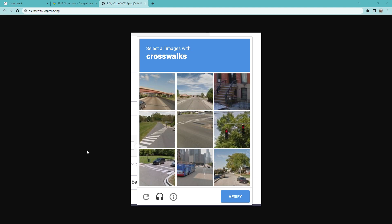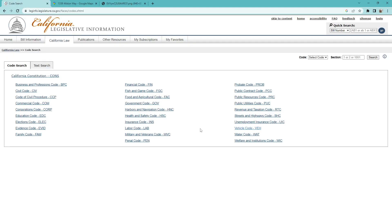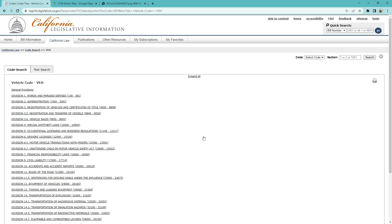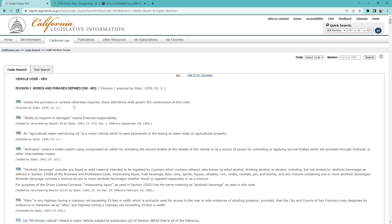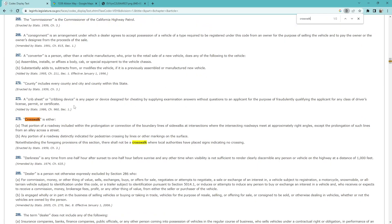That's definitely possible, because in California — if we go to this is the code main page, we'll click on vehicle code and then division one, words and phrases defined — a crosswalk is that portion of a roadway included within the prolongation or connection of the boundary lines of sidewalks at intersections where the intersecting roadways meet at approximately right angles, except the prolongation of such lines from an alley across the street.